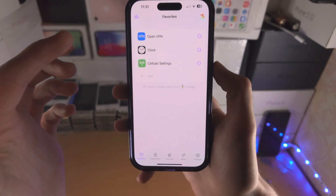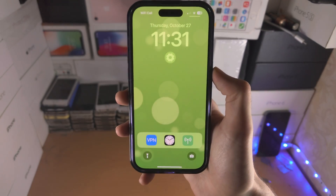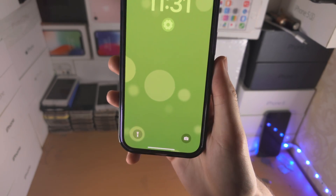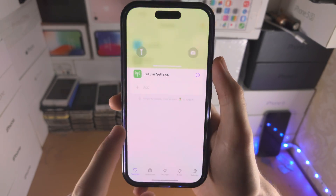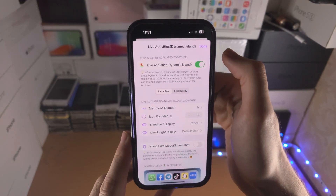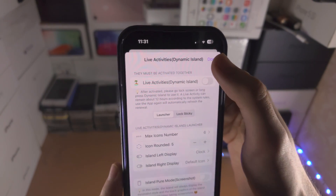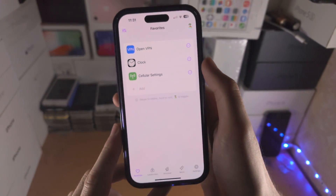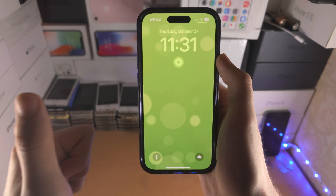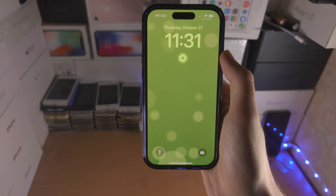If you want to stop the live activity, you either slide down from the top, slide to the left, and then Clear — or if you go back you can see the Live Activities option, tap on that toggle, and then you can turn it off. With that being said, thanks for watching, see you guys later, bye bye.